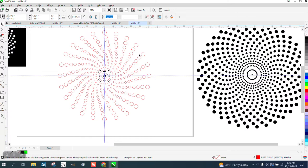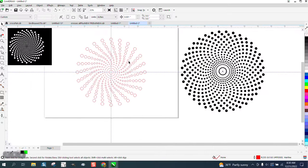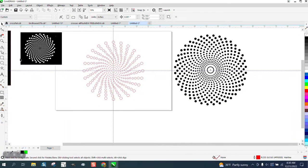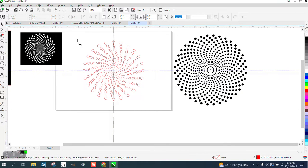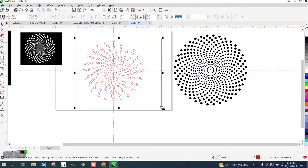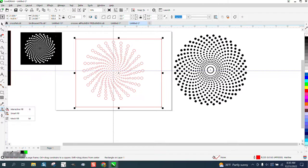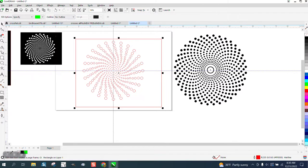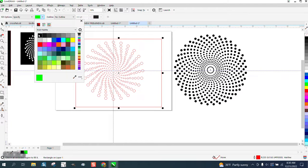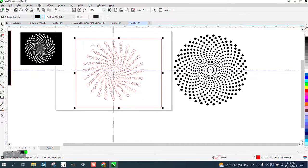And then to make it kind of look like that, all you have to use is the smart fill tool, set on black, and fill that in.